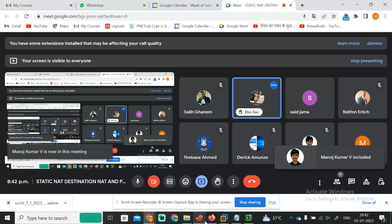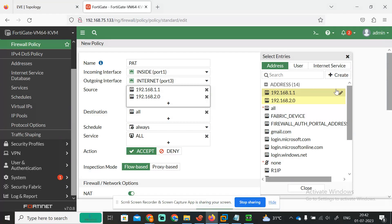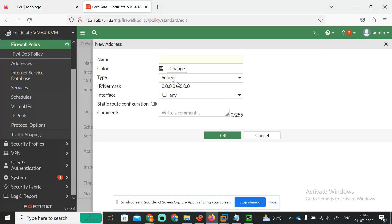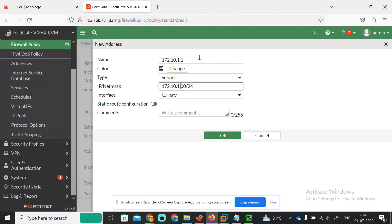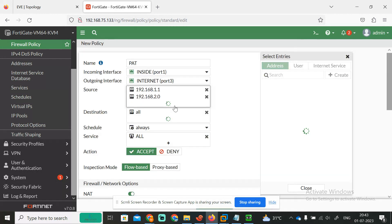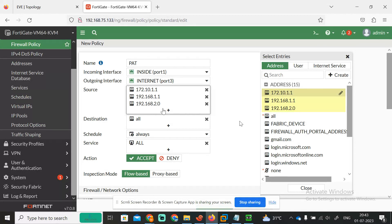So now 2.0 is also allowed, and 3.0. We are having 172.172.172 series, right? 172.10.1.0, 1.1, and here 1.0 slash 24. Correct, the 10.1.0 slash 24, 1.0, 2.0.